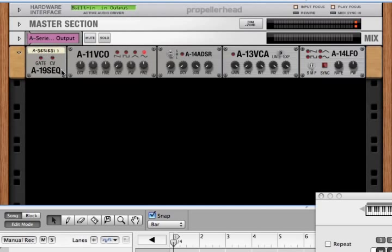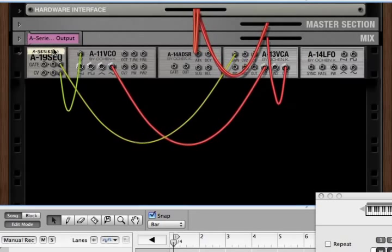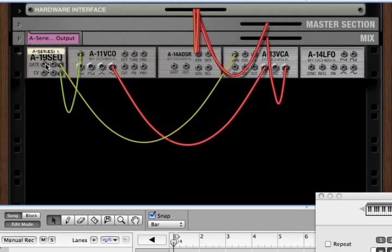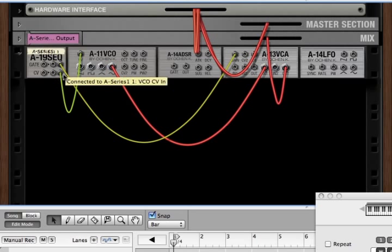It's a simple module. There's nothing on the front to really care about. But on the back, you'll see that there are six CV connections. There's one gate in and two gate out, and one CV in and two CV out.